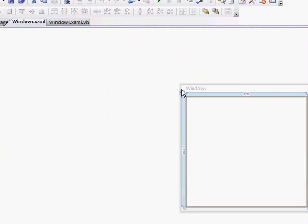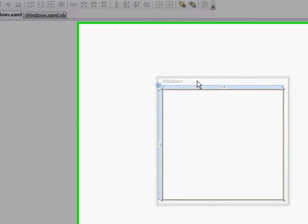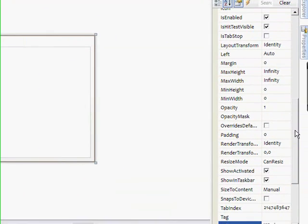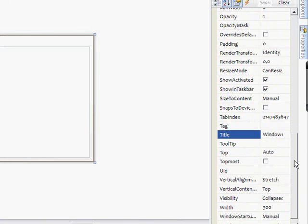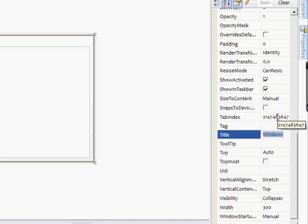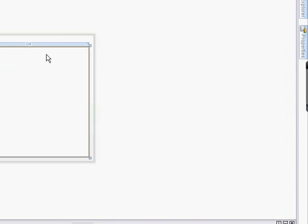If you click on the form and you go to properties, you go to title and name it Painter. That's a very basic program name. Resize it.